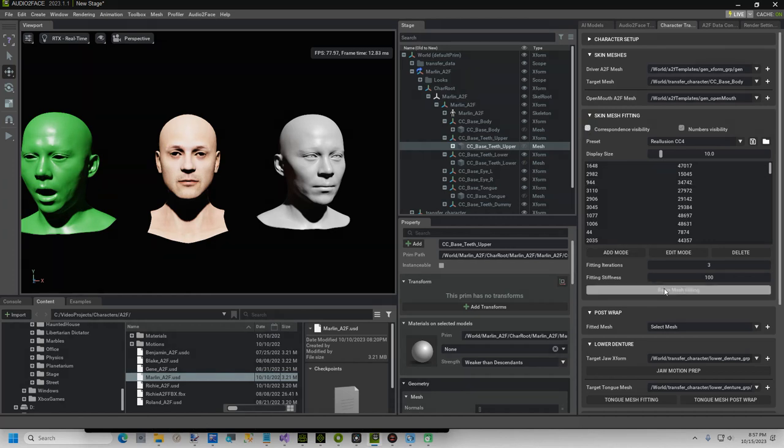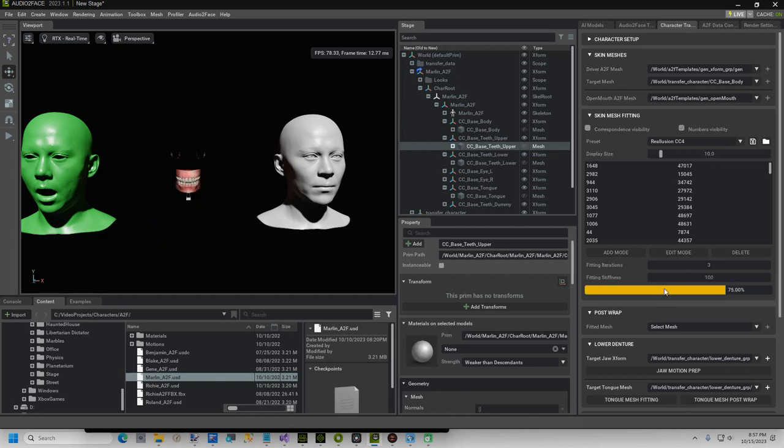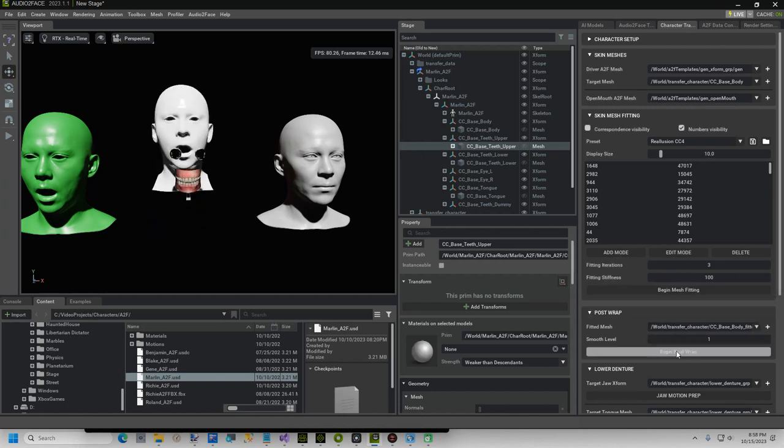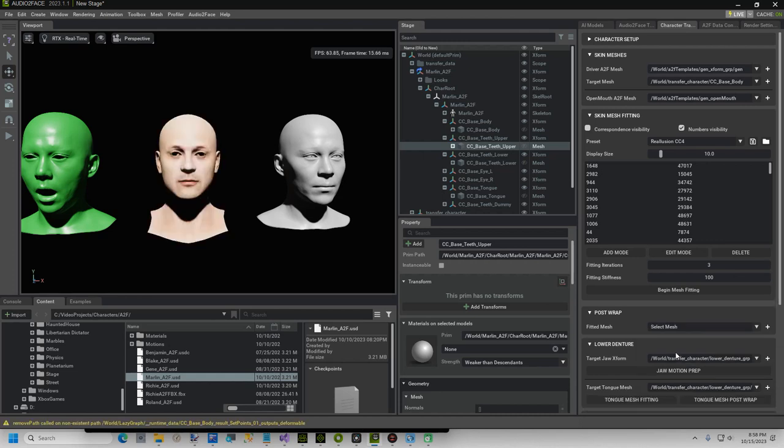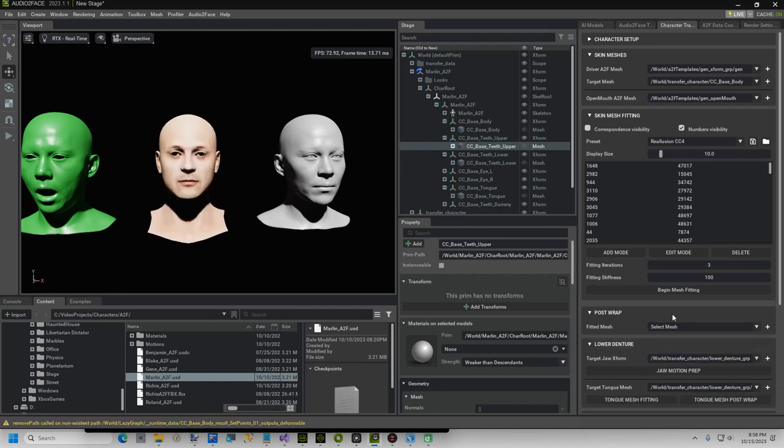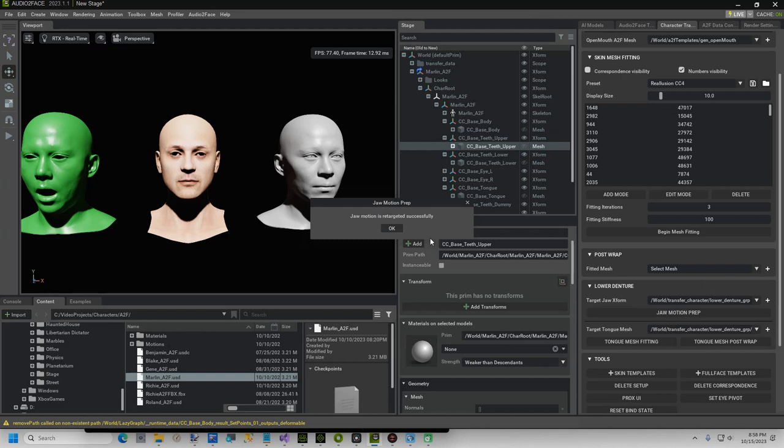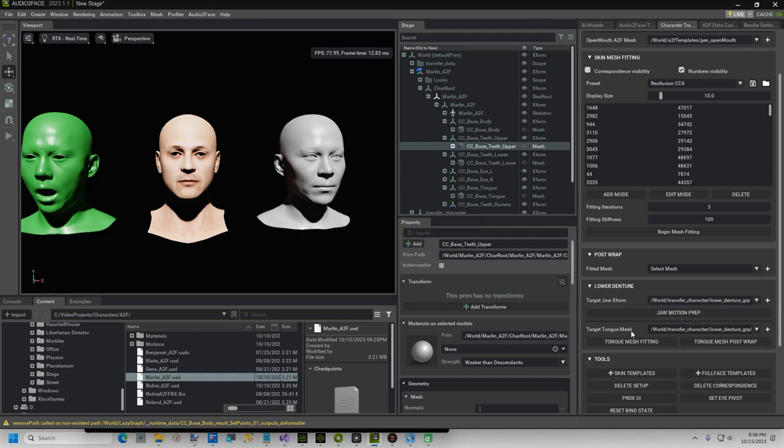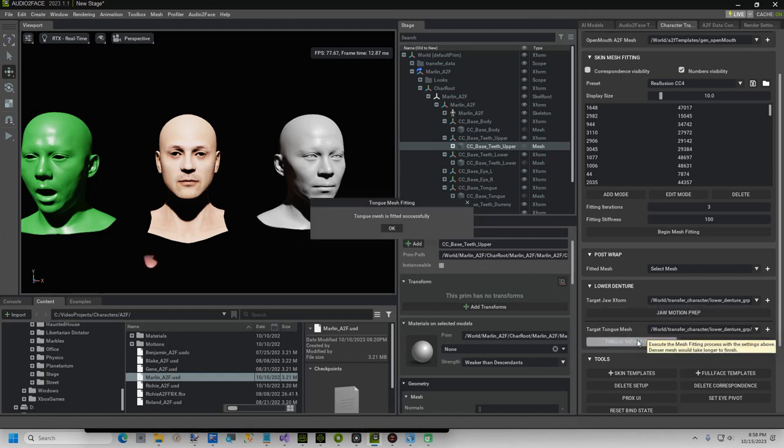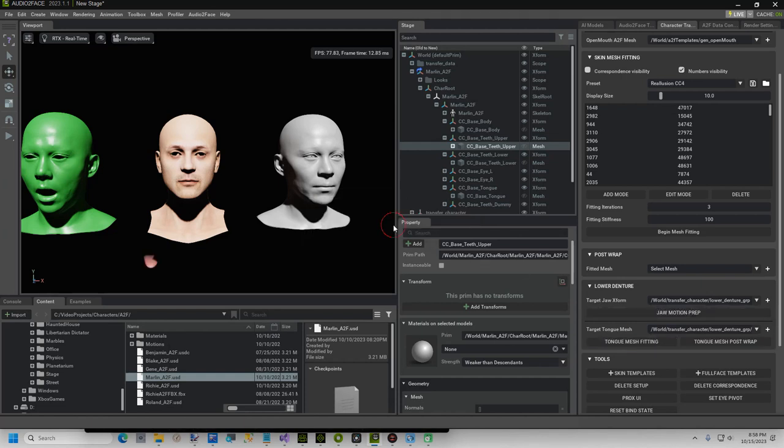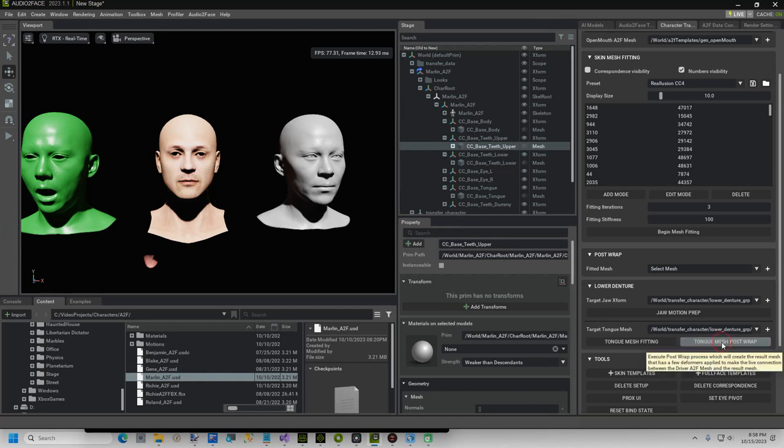Click Begin Mesh Fitting. Your character will look messed up, so click the Begin Post Wrap button, and your character should return to normal. Now click Jaw Motion Prep. Click Tongue Mesh Fitting. You will notice your tongue appears outside the face, so click Tongue Mesh Post Wrap, and your tongue should return.